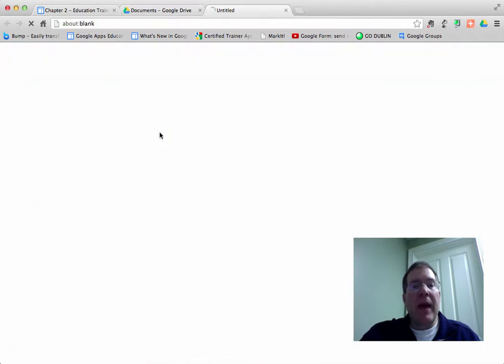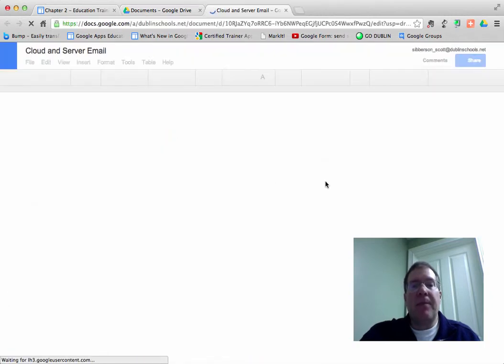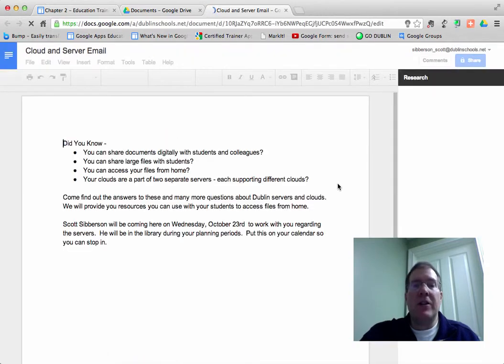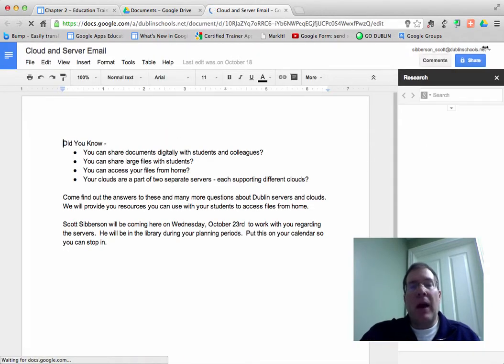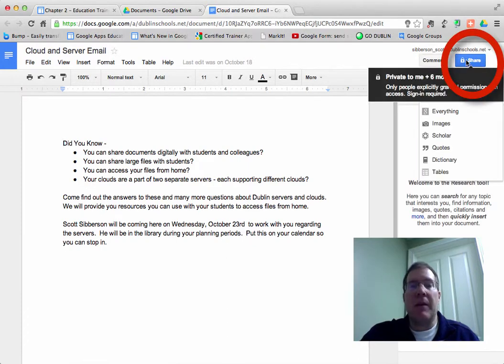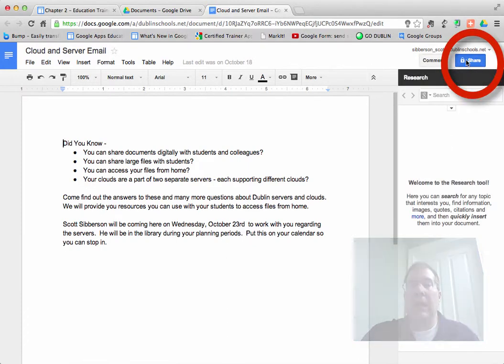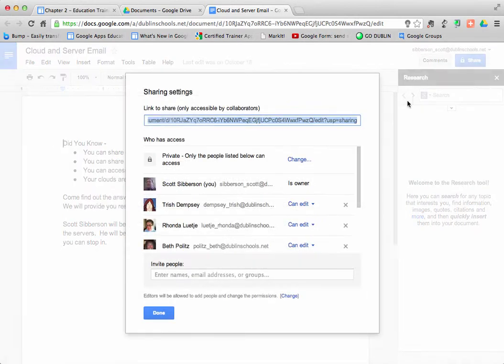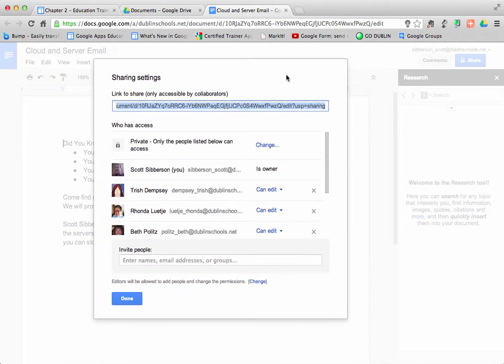I'm going to open that document, and when I do, up in the upper right-hand corner there's a blue button there that says you can share this document. So I'm going to click on it.